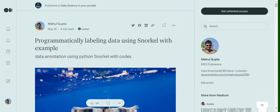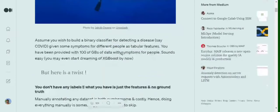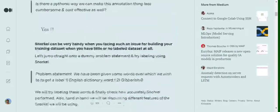Hi everyone, today we will be discussing how we can programmatically label our unlabeled data using a great Python library called Snorkel. So let's get started with the code.